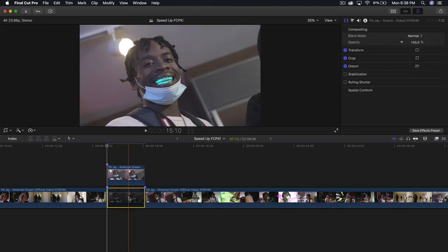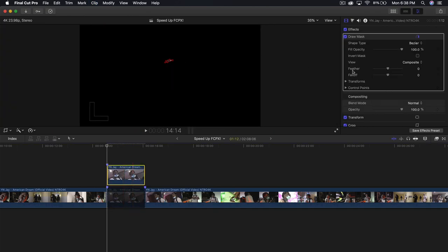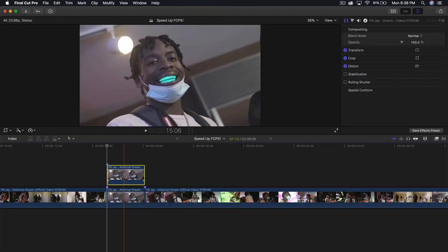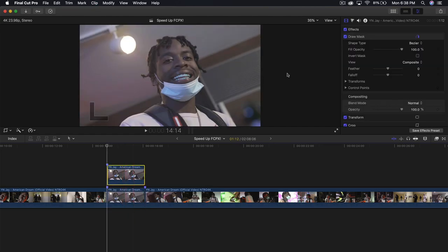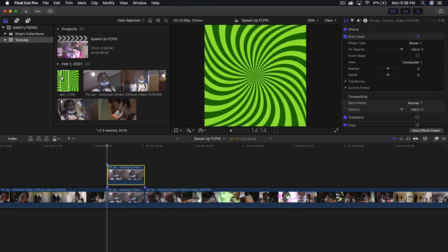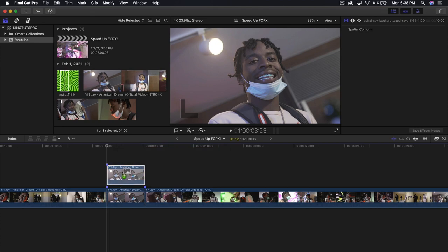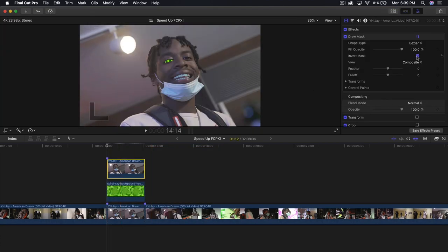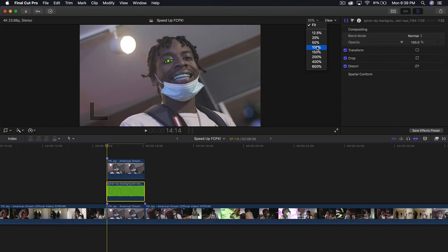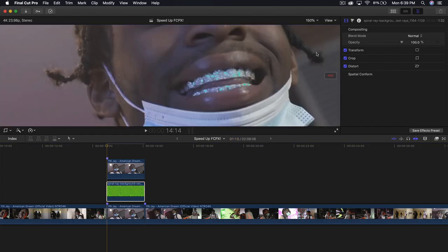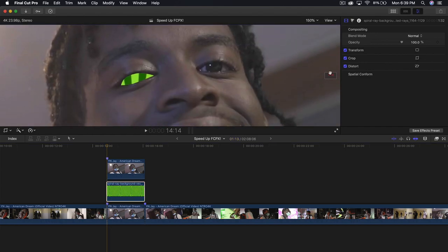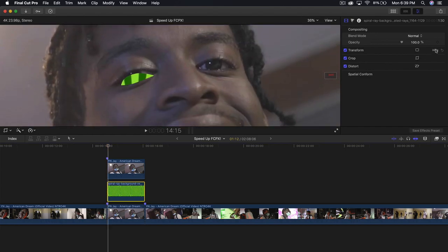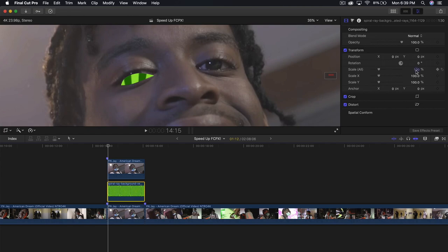If we disable the bottom clip and enable this one, you're going to see there is an eye right here, which means it's working. Now I'm going to go into the spiral image, drag that below the mask, and click on invert mask. Go back to 150% and go into transform. We're going to scale this down quite a bit.